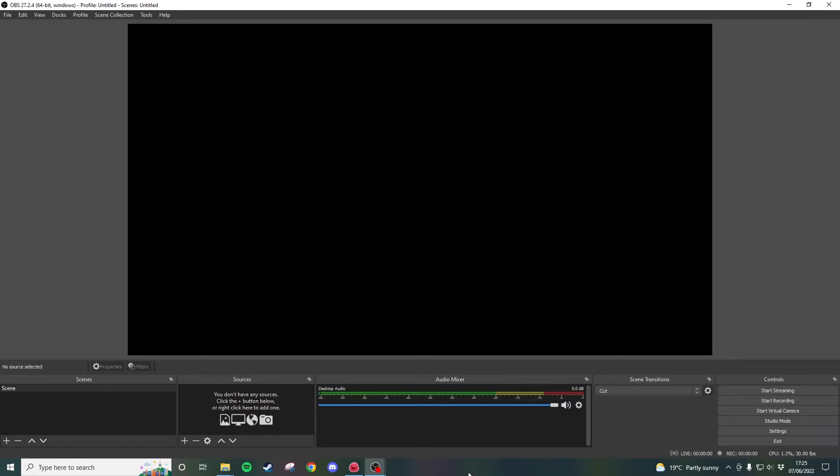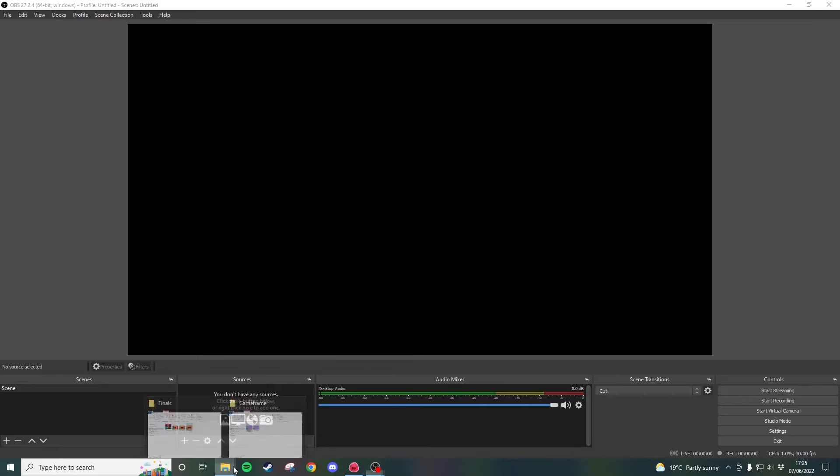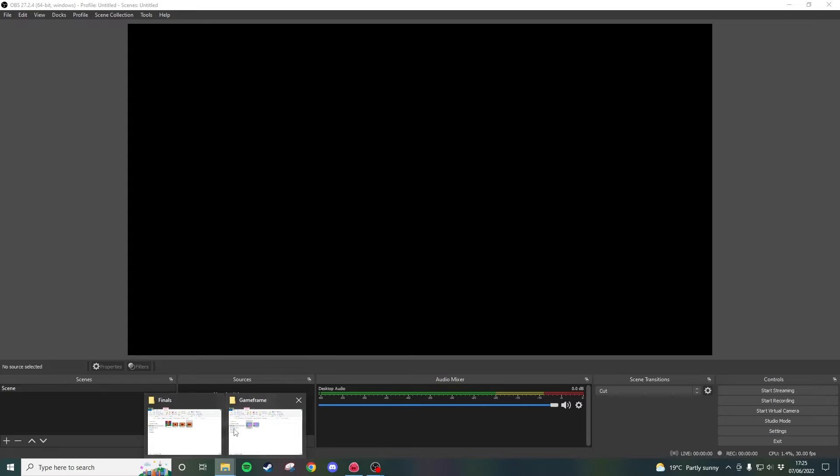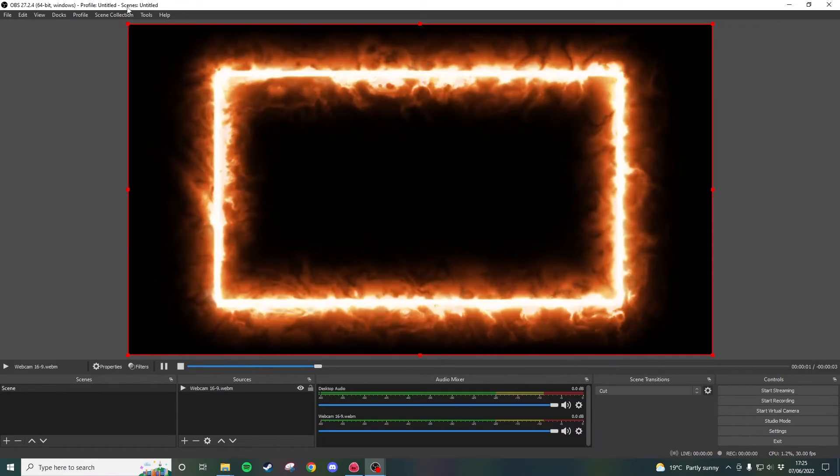So we're in OBS studio now and this is going to be a very similar tutorial to how we did it in slobs. Going to go ahead and grab the webcam going to drag it through.